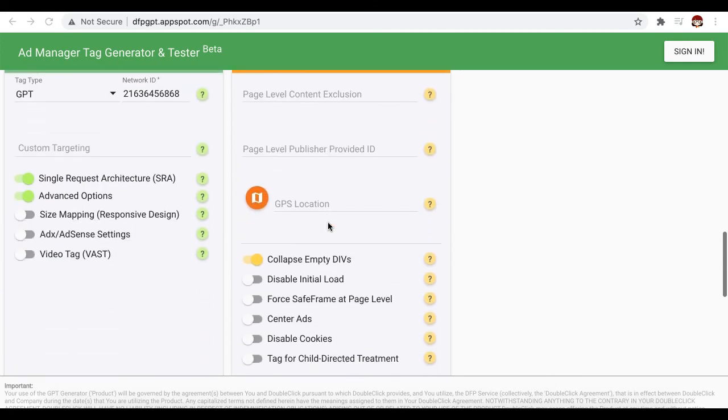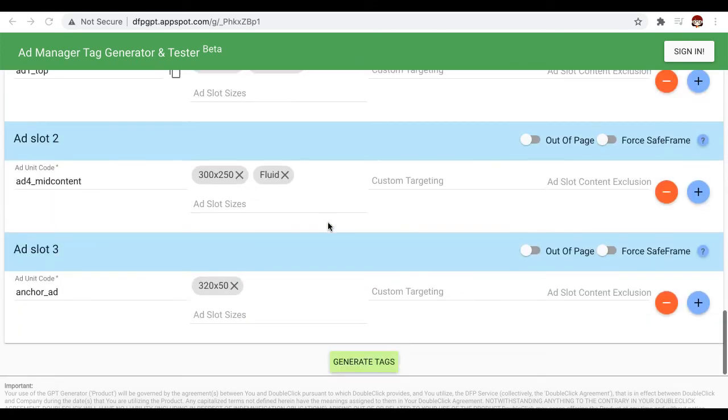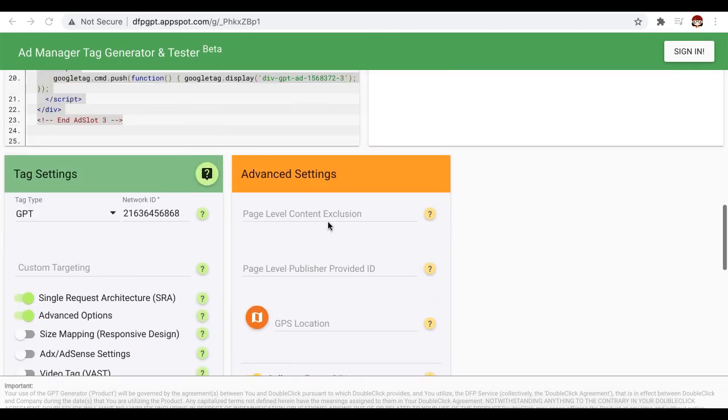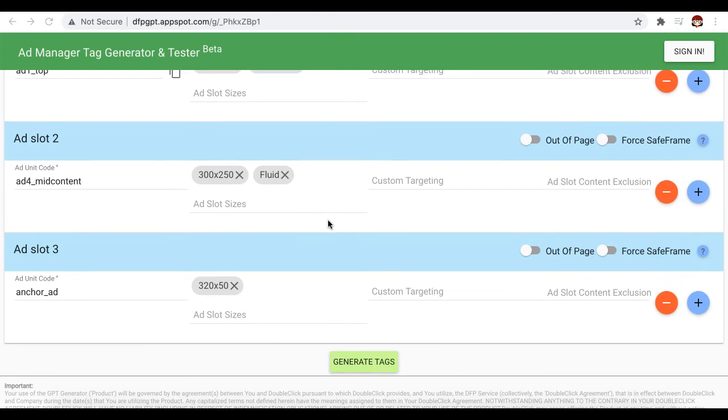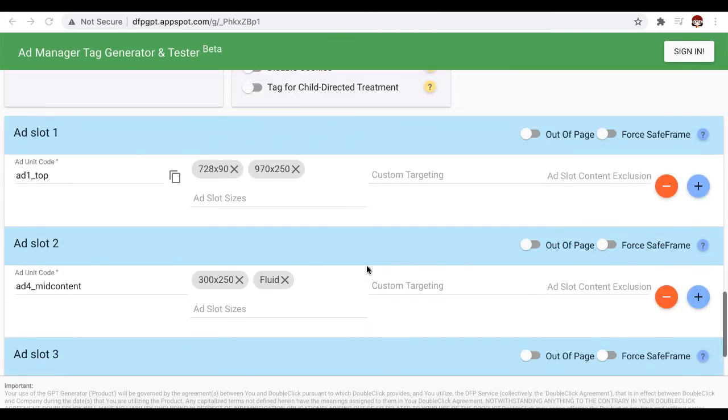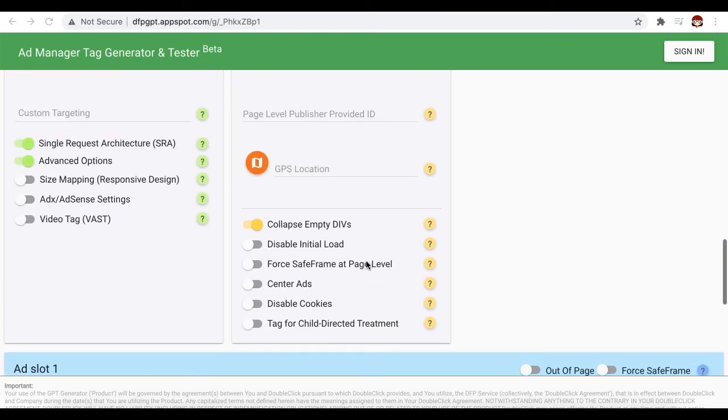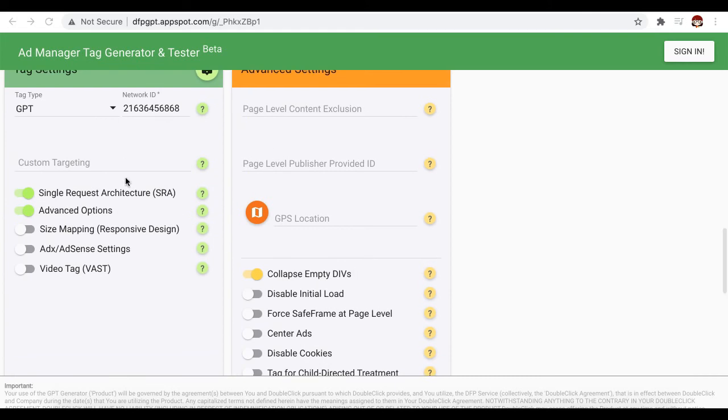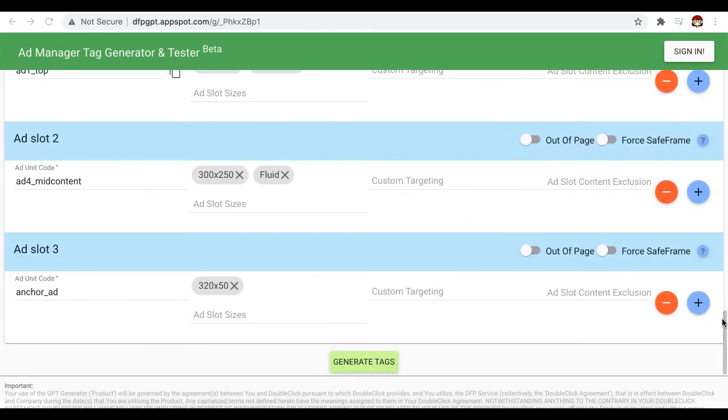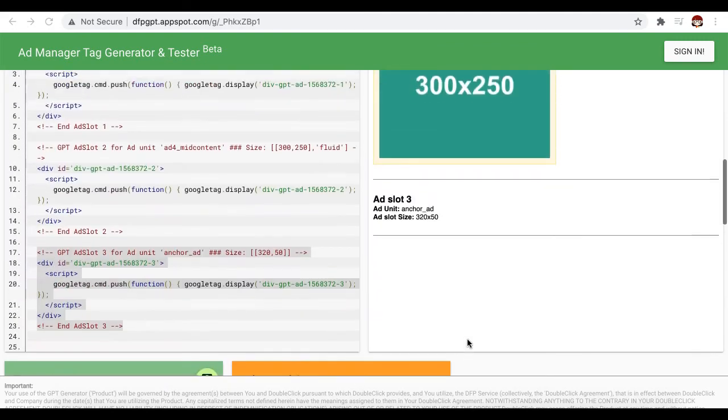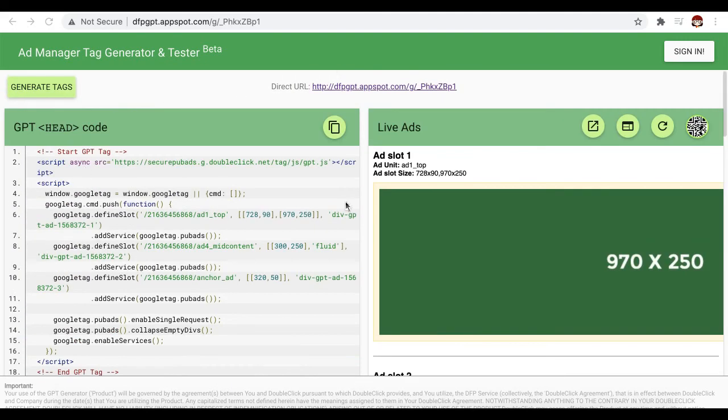Now, if you want to make any changes on the tags you generated earlier, you just scroll down all the way to the bottom and you will see everything that you have previously set up. You can make the changes in here, add more ad units as necessary, then generate the tags again, and it's going to give you a new page with an updated set of tags or ad units in there.